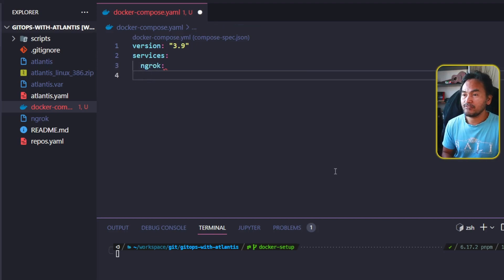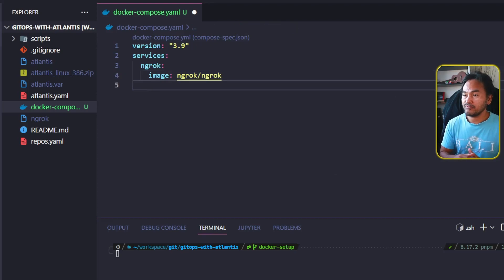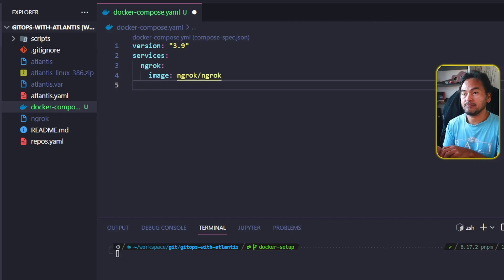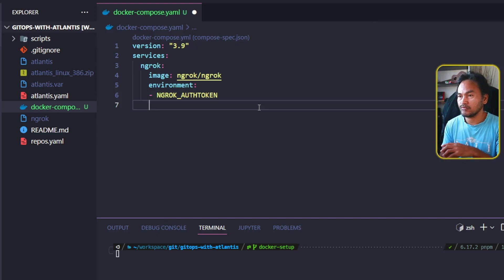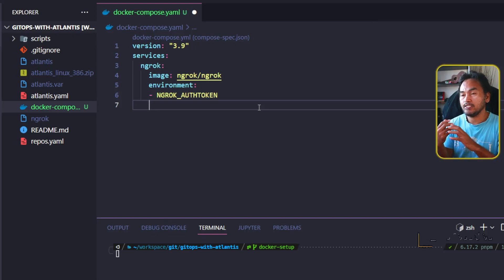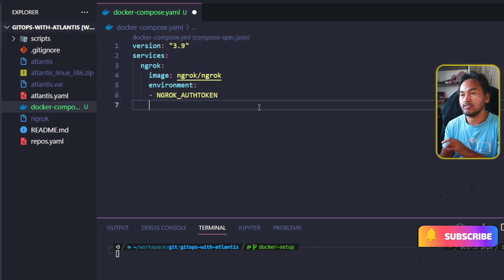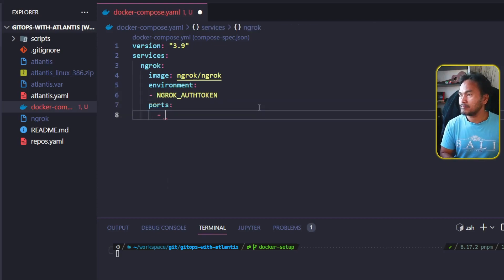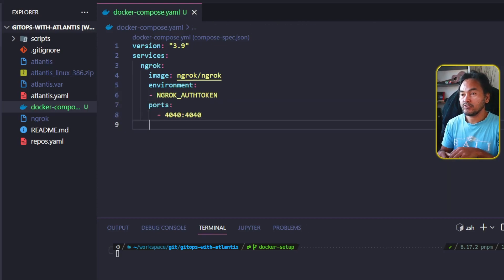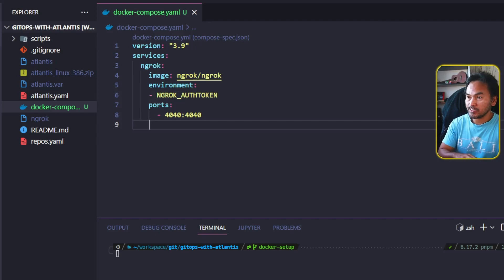I'll start sussing out the settings for my ngrok service since it is the simplest out of the two. The first property that I will define inside this service is the image, and then the environment variables. There's only one environment variable required for my ngrok setup, and that is my ngrok auth token. Exposing the port of my ngrok service is not necessary, but I need to be able to pull out the generated forwarding URL later on. ngrok runs on port 4040 by default, so I'll expose this on my localhost. And lastly, I will add an override to the command property and set the right parameters to pass when starting my ngrok service.